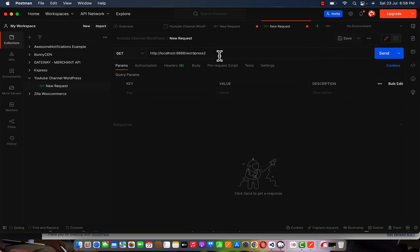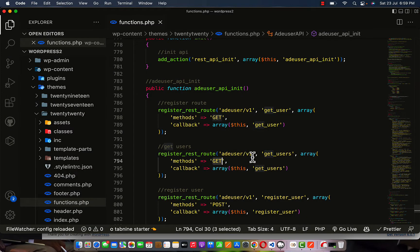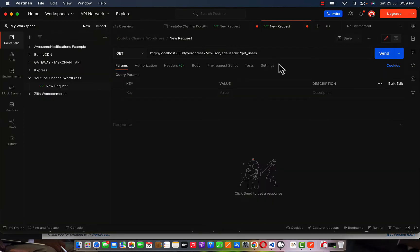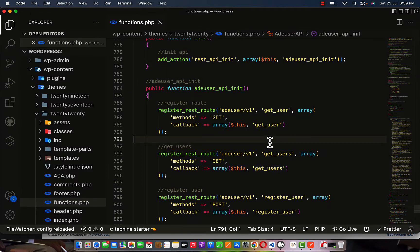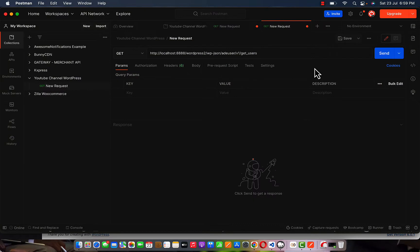After the URL is added, put slash wp-json, which is the proper way of initializing the WordPress API to pass your route. After wp-json, add the custom route slash version one, then pass the get users method. Now there is no security here, but if you're on a live site, please ensure you take the necessary steps to secure your API.